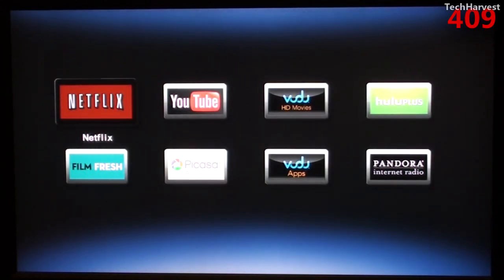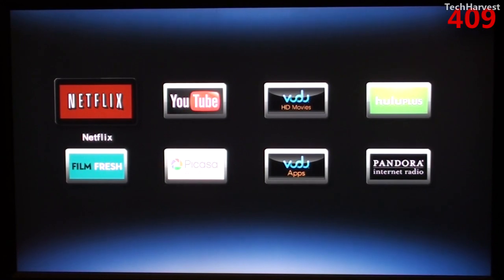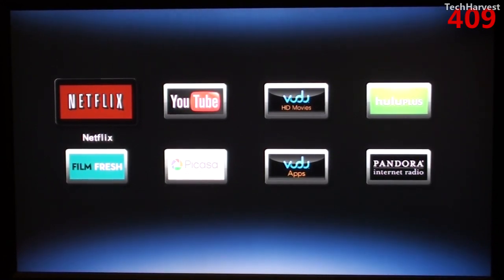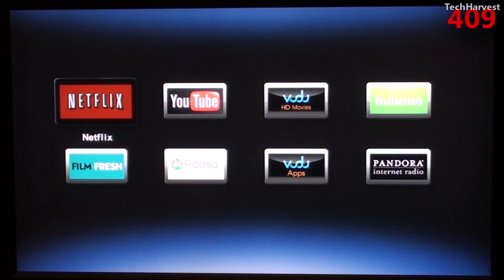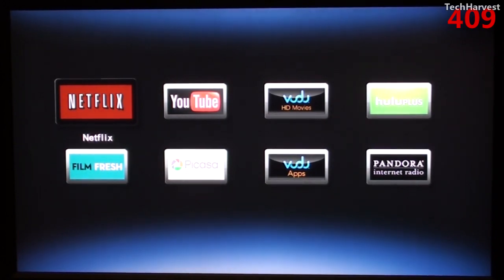We have Netflix, YouTube, Voodoo HD Movies, Hulu Plus, FilmFresh, Picasa, Voodoo Apps, and Pandora Internet Radio. Let's click on Netflix and see what the Netflix interface is on this device.